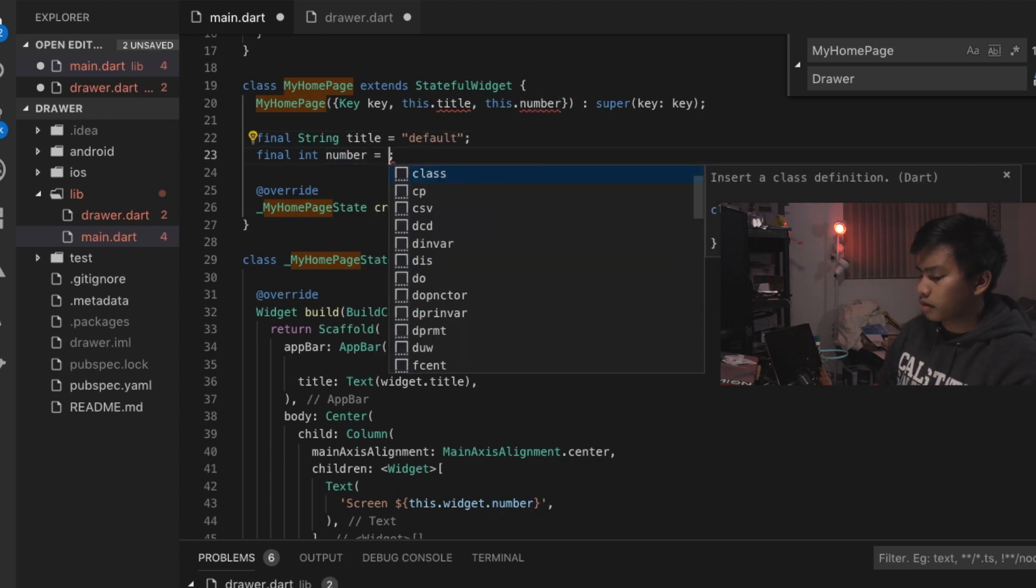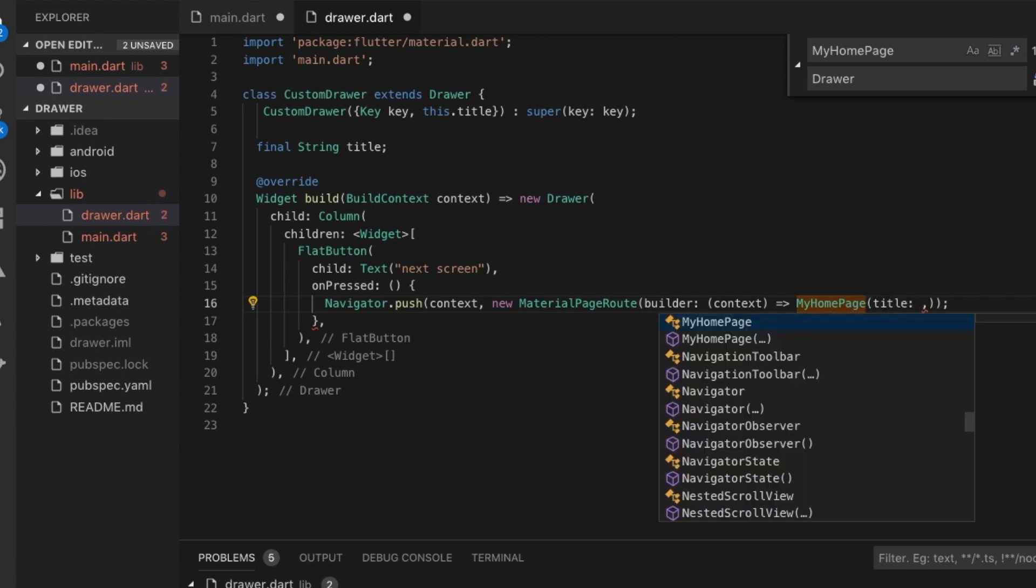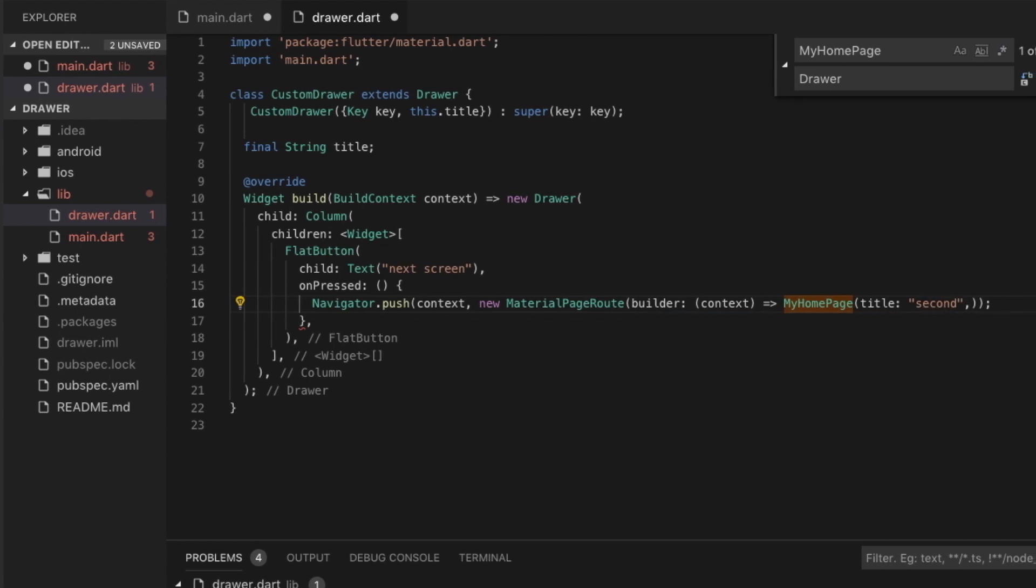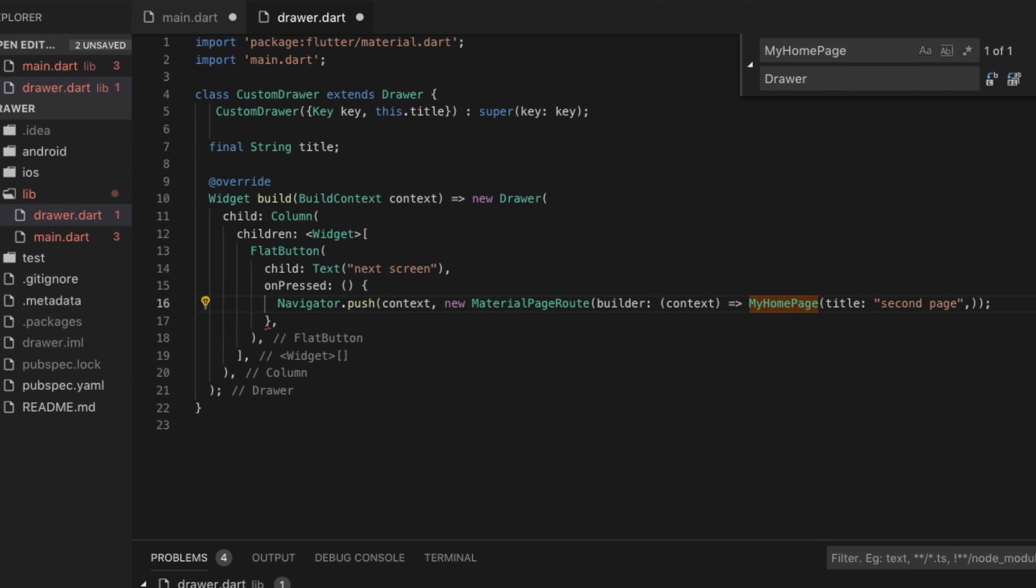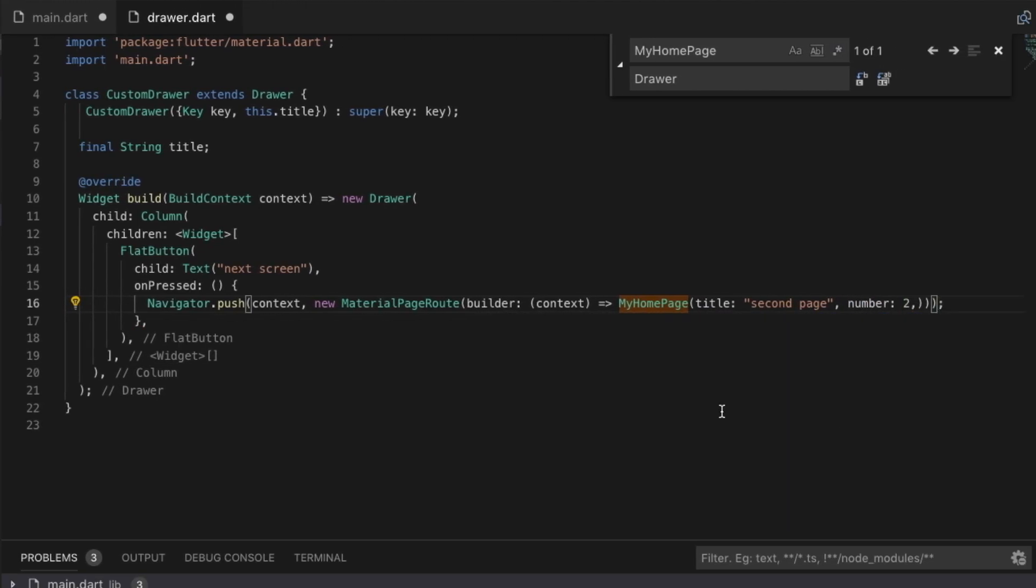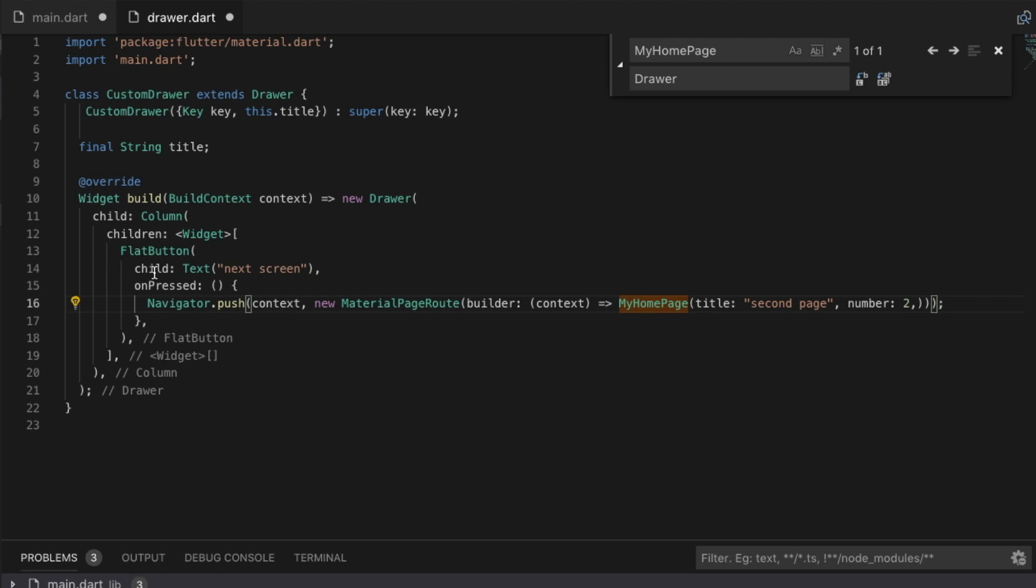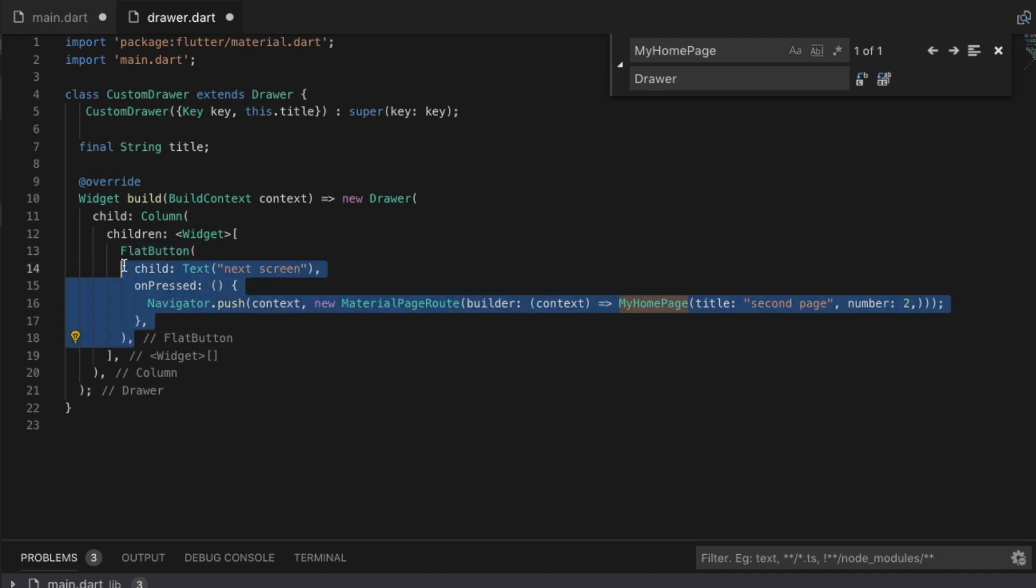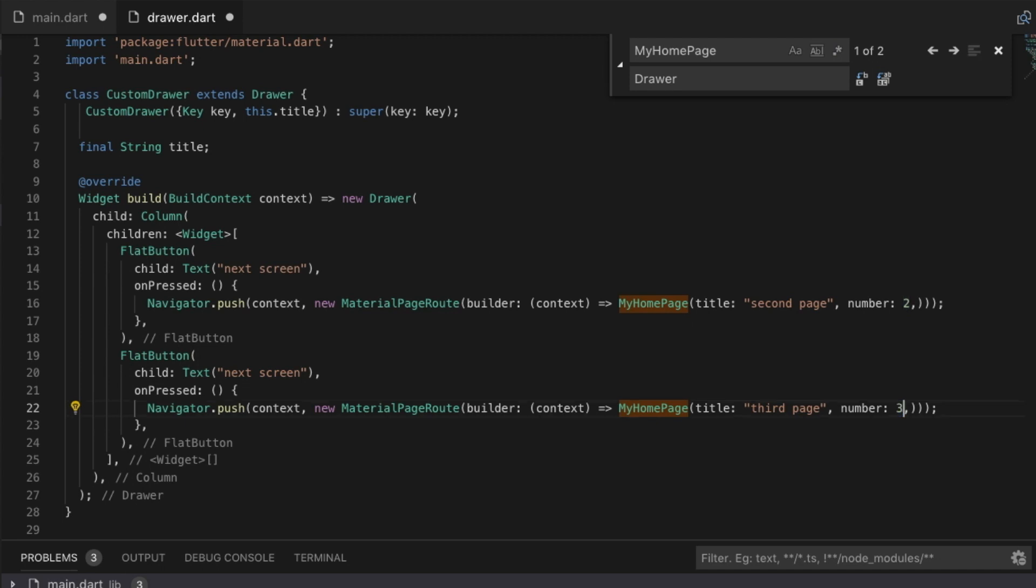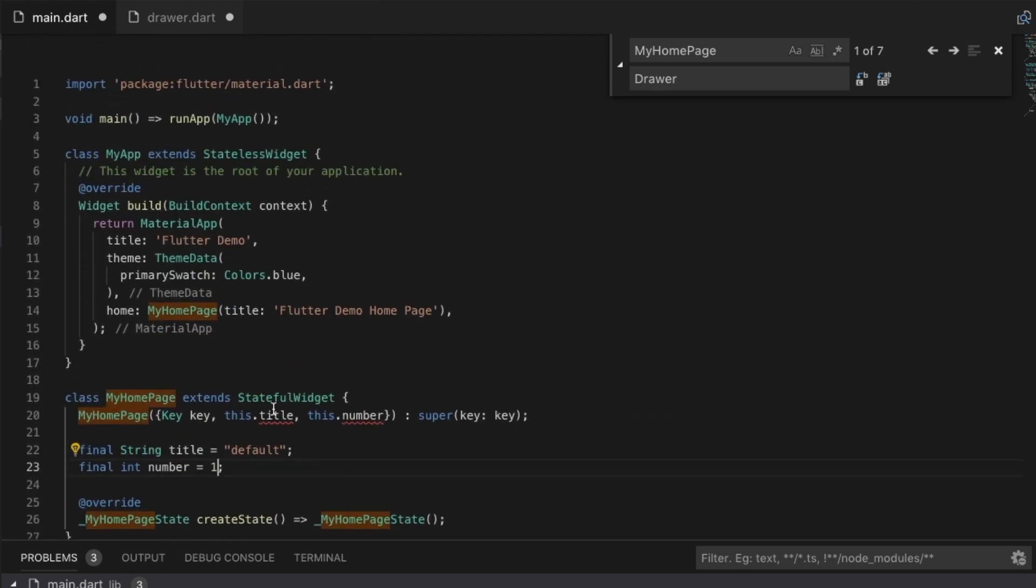So in the drawer here what we're going to do is we're going to pass that and for the title we're going to say second page and for the number which you are going to see on screen it's gonna be two. You can see right here we were able to push onto the next screen. We're going to do the other page and I'm pretty much just doing this on the fly.